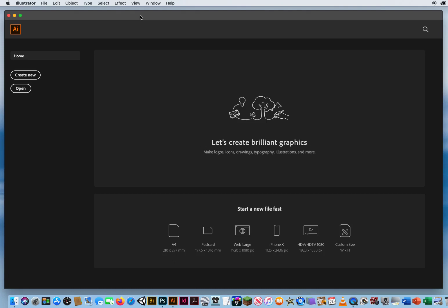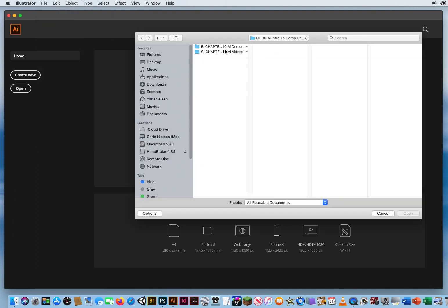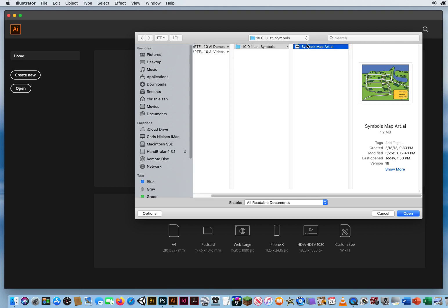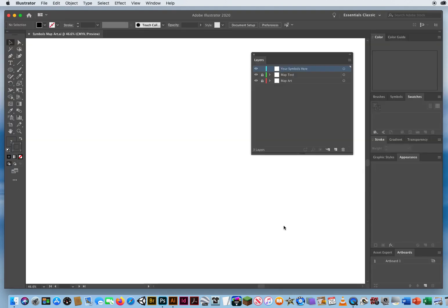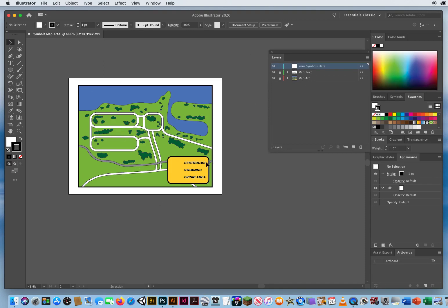In this tutorial I'm going to introduce you to the Symbols panel. Symbols in Illustrator are pieces of artwork that you intend to use over and over again — it's kind of like a shortcut for copies. I'm going to go to File > Open, and in my Chapter 10 Demos folder I have a file called Symbols Map Art. We're going to add symbols to indicate where restroom areas, swimming areas, and picnic areas are.